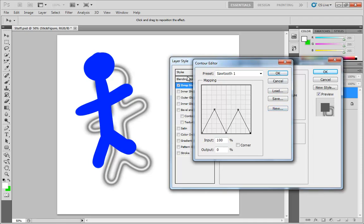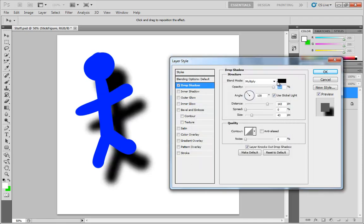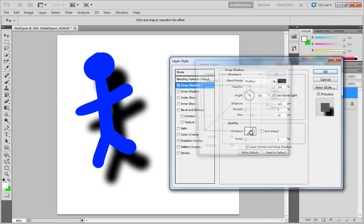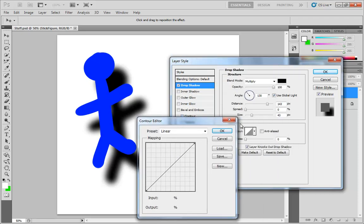So that's a quick look at the contour editor. Now generally speaking, all of these contour windows are going to work exactly the same way. And oh, I do want to mention this. I'm sorry. I didn't mean to jump away too quickly.